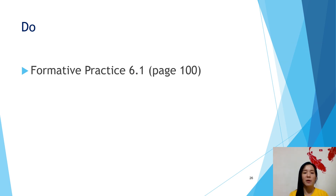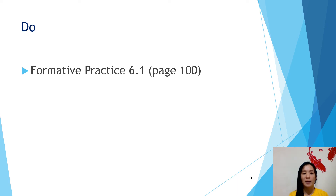We have finished topic 6.1. Please do Formative Practice 6.1 on page 100 in your textbook — do it in your exercise book. That's all for today's lesson. Thank you, class.